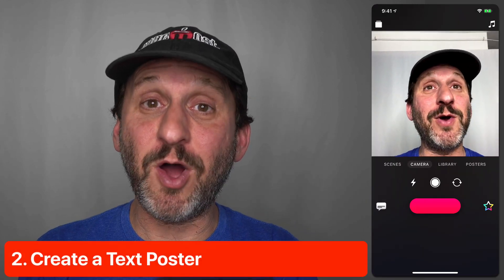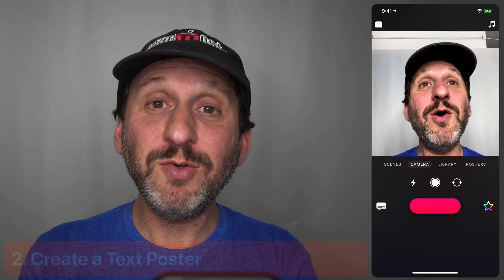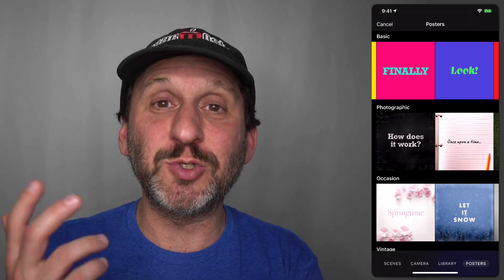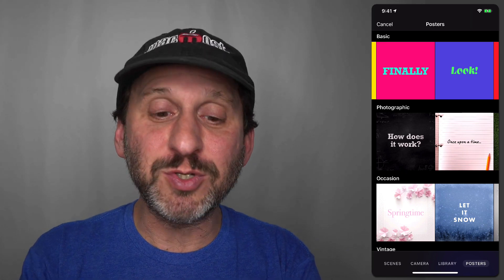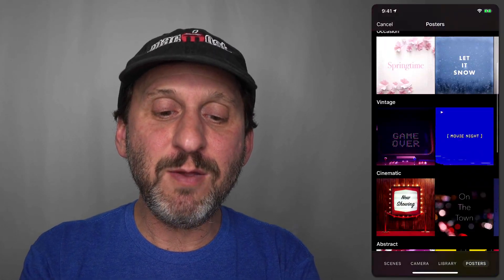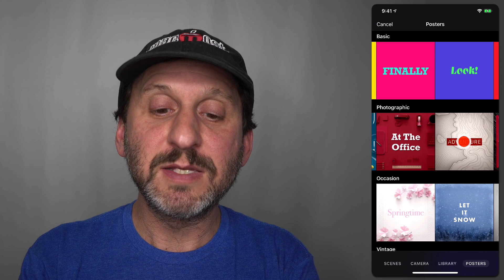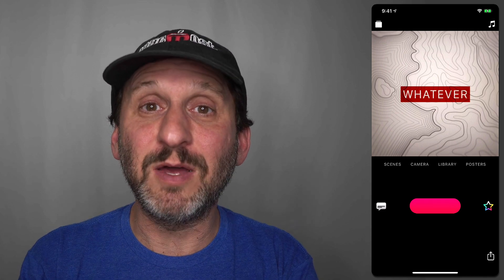My second idea is not video at all — it's the opposite, it's just plain text. If you want to post something to social media like a quote or brief message, but don't want it to appear as plain text that gets lost as people scroll, you can go to Posters and choose from any one of these backgrounds. There are tons of them. Select a background, then select the text in the middle and type whatever you want.